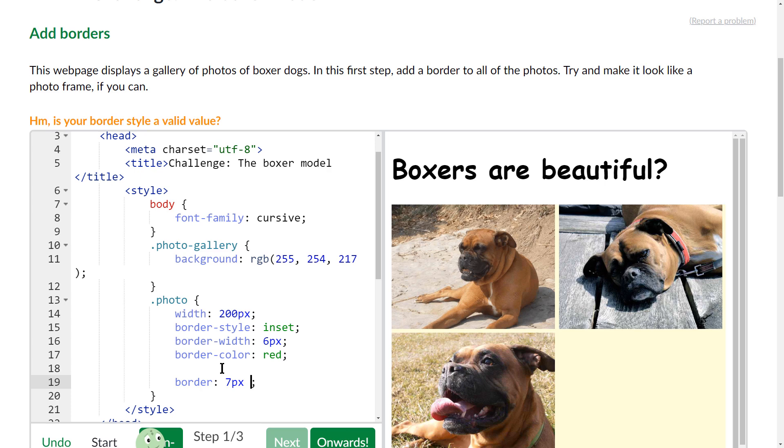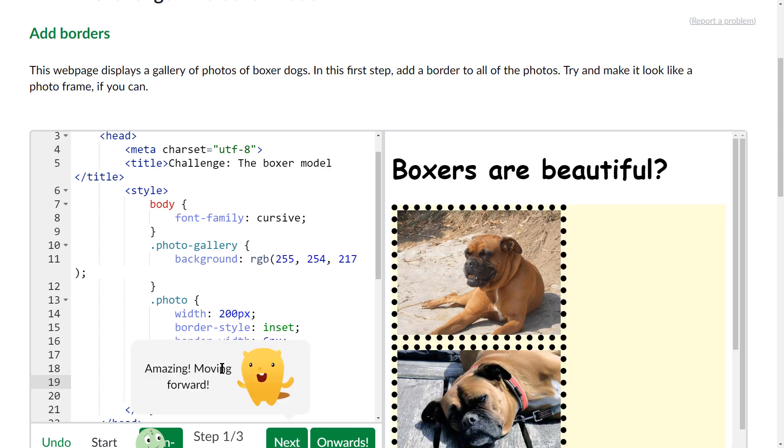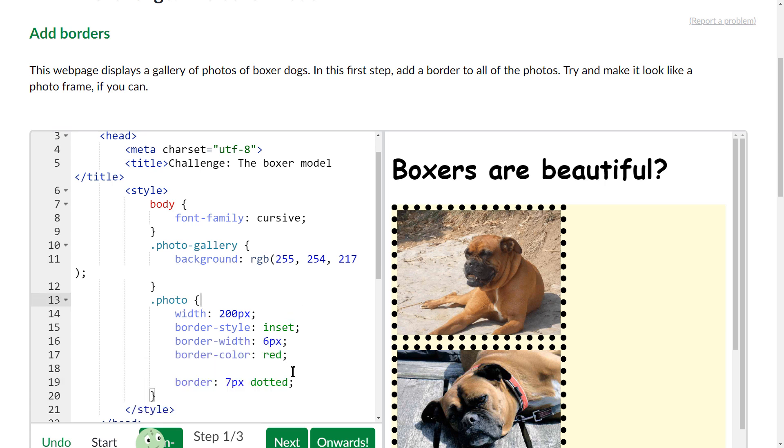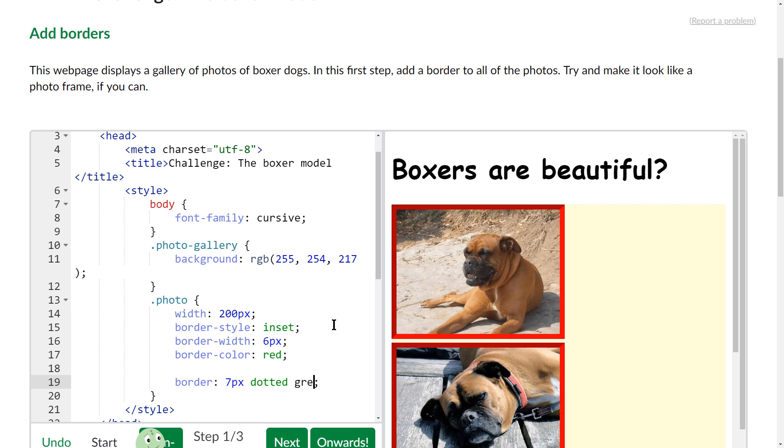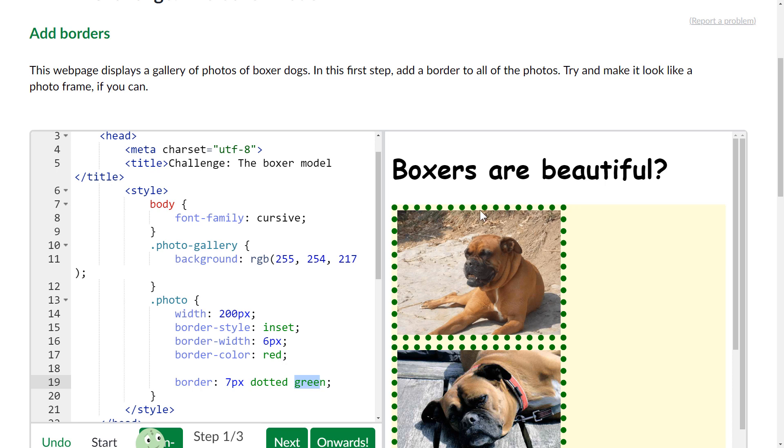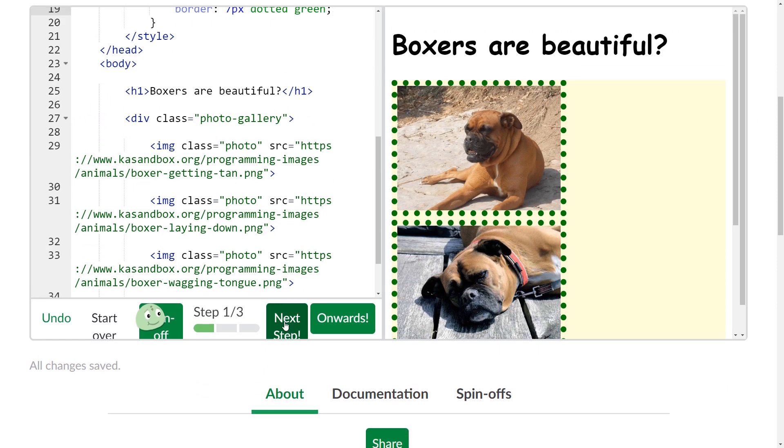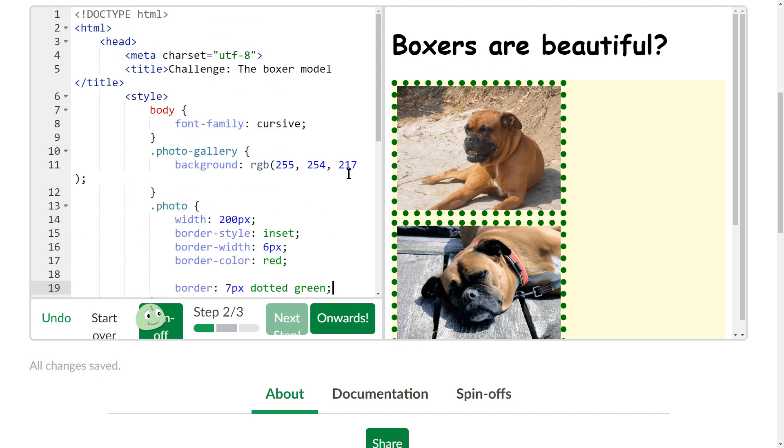And then you do the style, so if I did dotted, which is not what they asked for but it's showing you that it's changing, and then I do green. Okay, so instead of doing each one individually, if I do the width first, the style, and then the color, it will apply the effect. Instead of having to type all these out you can use the shorthand where you just type it all in one line like that.